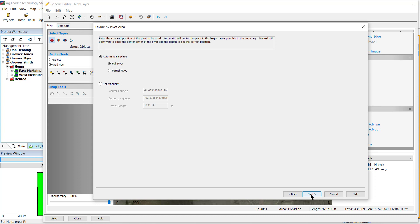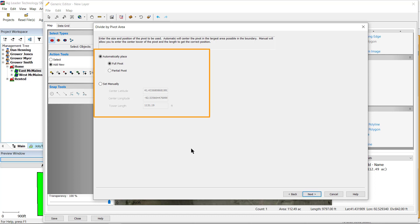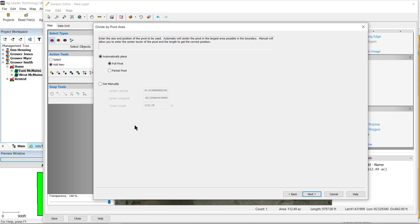In the Divide by Pivot Area window, there will be two options to place your pivot: Automatically Place and Set Manually. Automatically Place uses the selected layer to fit either a full pivot or partial pivot in the largest area of the field. There will be some options to fine-tune this area, but this is just going to be the starter size. Please note that this may take some time as it attempts to try different sizes based on the complexity of your field. Set Manually can be used if you know the coordinates of the center pivot as well as the length or radius of the pivot. Once you have made your selection, click Next.